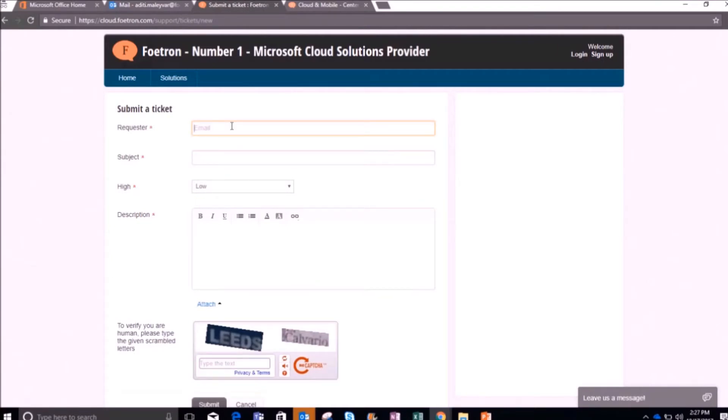In this window, firstly, in this requester dialog box, I will give the requester email ID, which means the one who will be raising the ticket has to write his or her email ID. In this scenario, I am the requester, so I will write my email ID here.